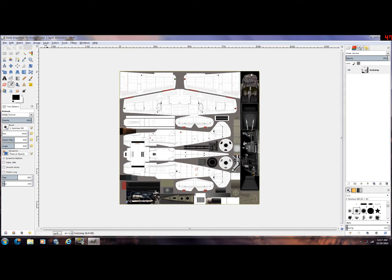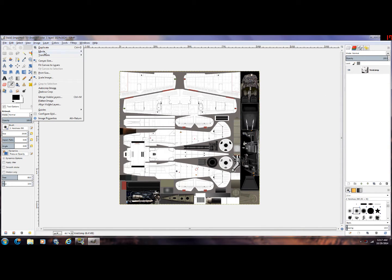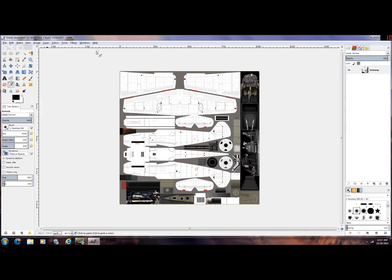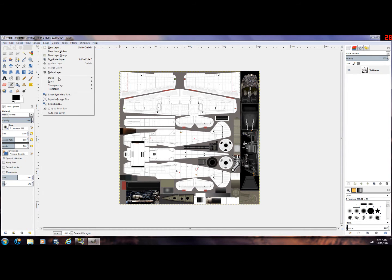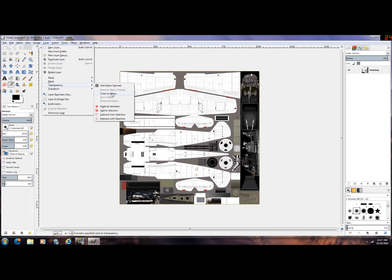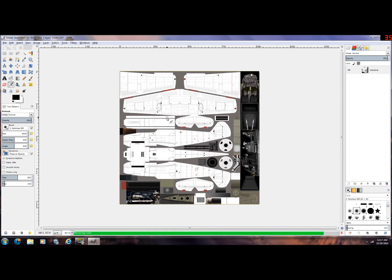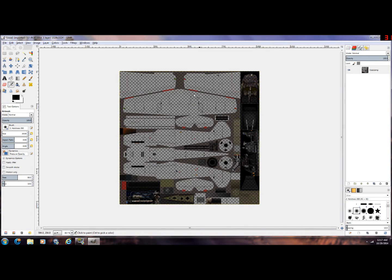the two things you have to do every time is hit Image, Mode, RGB, and then Layers, Transparency, Color to Alpha. Should get this checker box screen, just hit OK and we're just about ready.